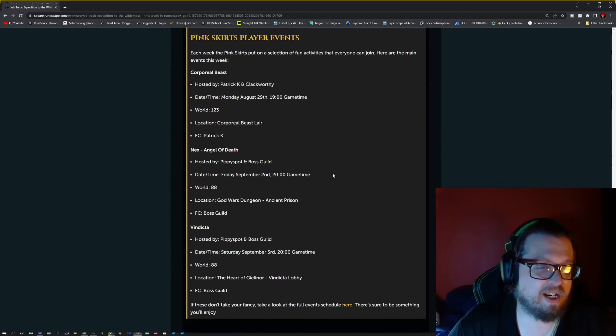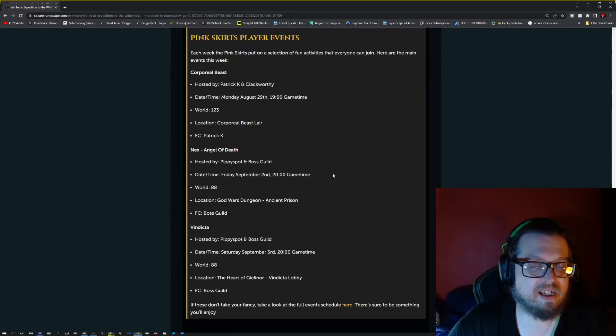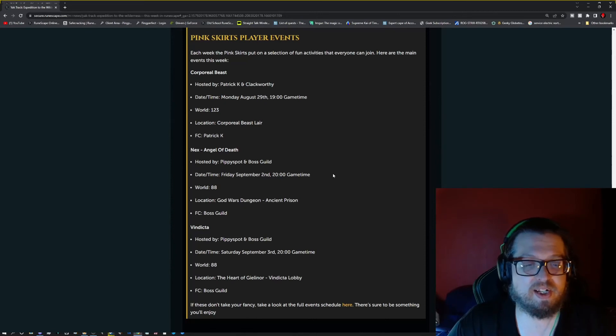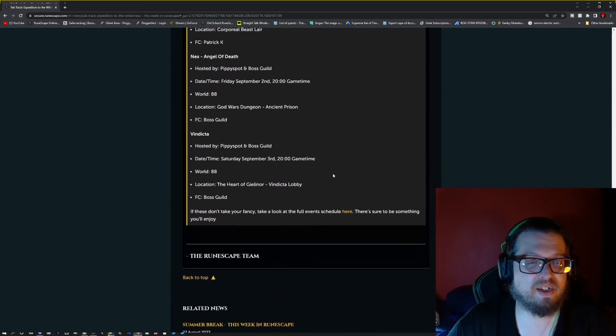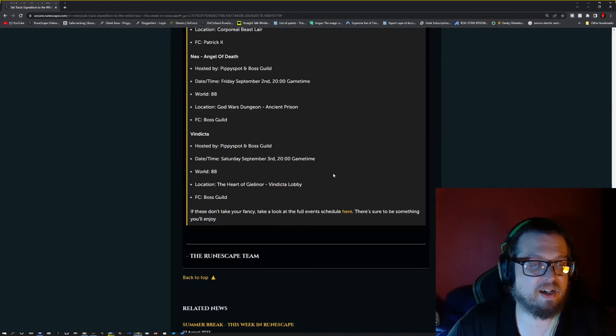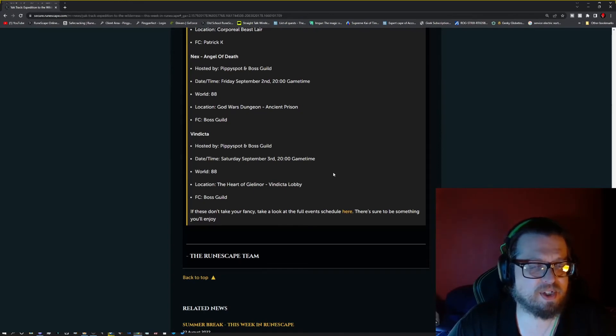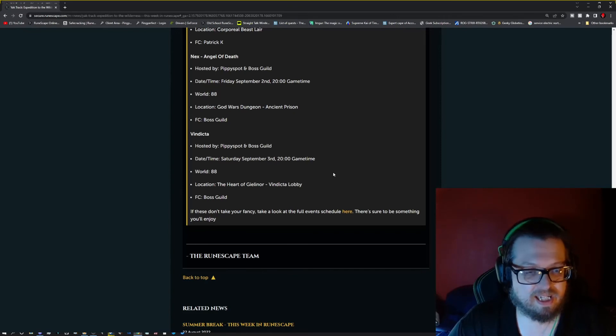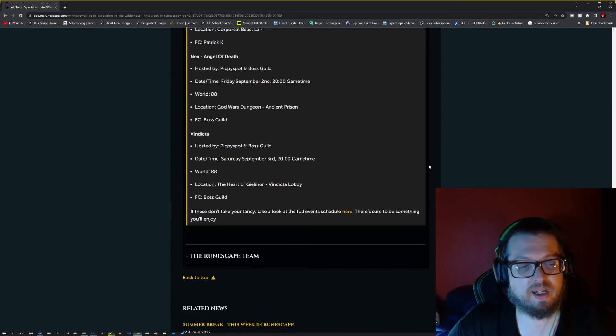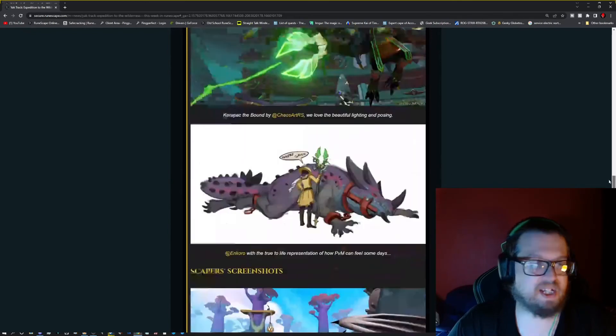Then we have one more with Vindicta, hosted by Pimpy Spot and the Boss Guild. Saturday, September 3rd at 200 game time. World 88, Heart of Gielinor, Vindicta Lobby, and Boss Guild is the FC.